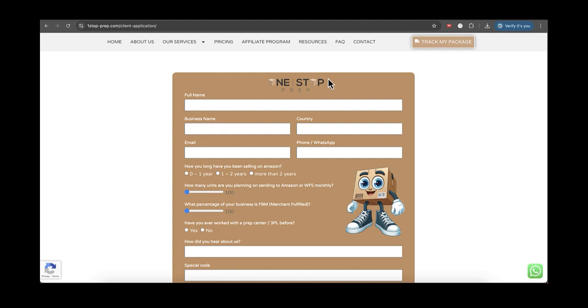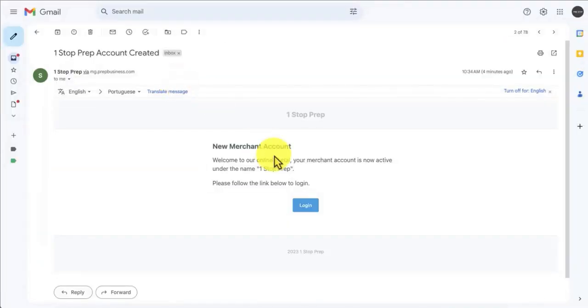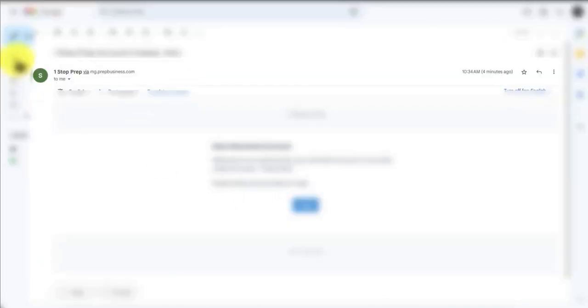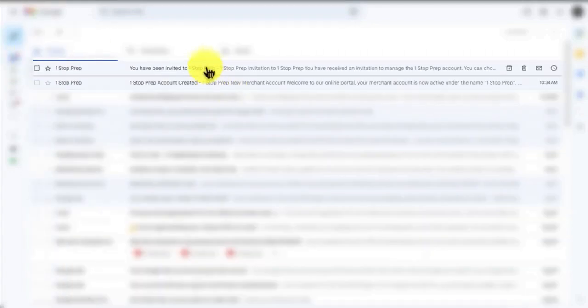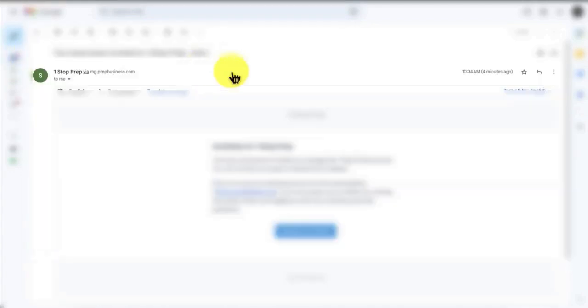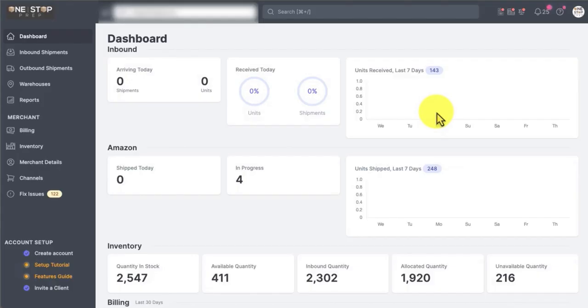Once you're in the system, you're going to receive two emails from us. One is just giving you a welcome to our portal and the second one is actually the invitation. So the only thing you need to do, just click on respond to invitation. It's going to send you to our customer portal.